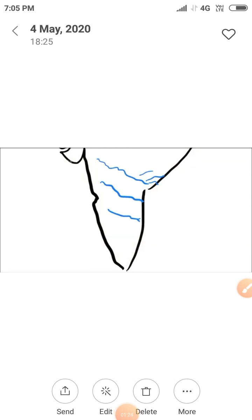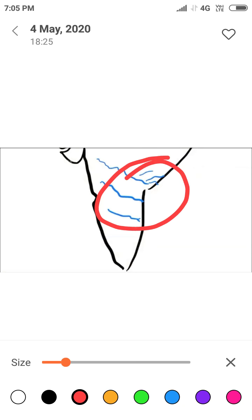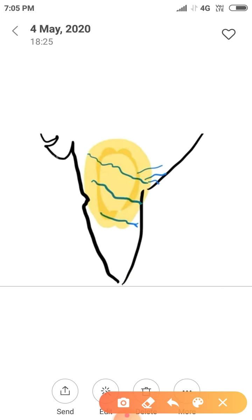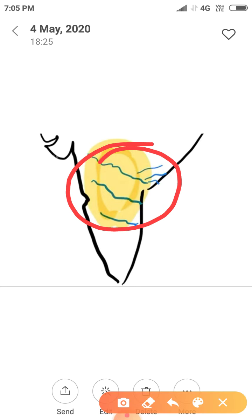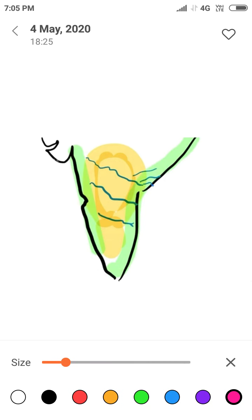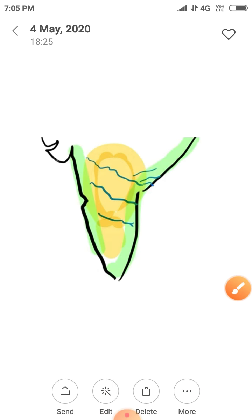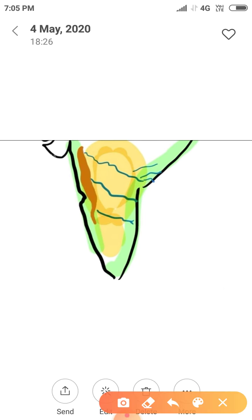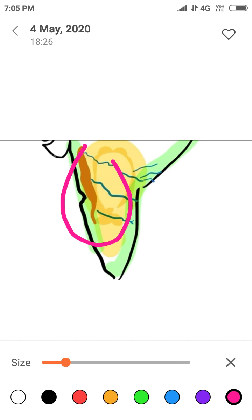Similarly, some colors are also used for showing symbols. For example, blue color is used for showing water bodies, yellow color is used to define plateaus, green color is used to define plains, and brown color is used to define mountains.